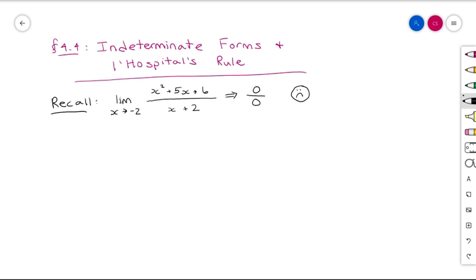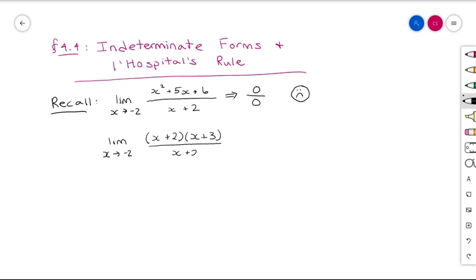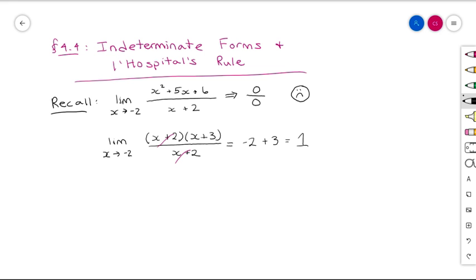Our strategy has been that if it's zero over zero, there's probably some algebraic manipulation we can do to cancel the factor making the top and bottom zero. For instance, x² + 5x + 6 factors as (x + 2)(x + 3). We can cancel the (x + 2), reducing the expression to x + 3 with a domain restriction that x ≠ −2. Since limits don't care about what happens at the point, we substitute x = −2 and get the limit equals 1.